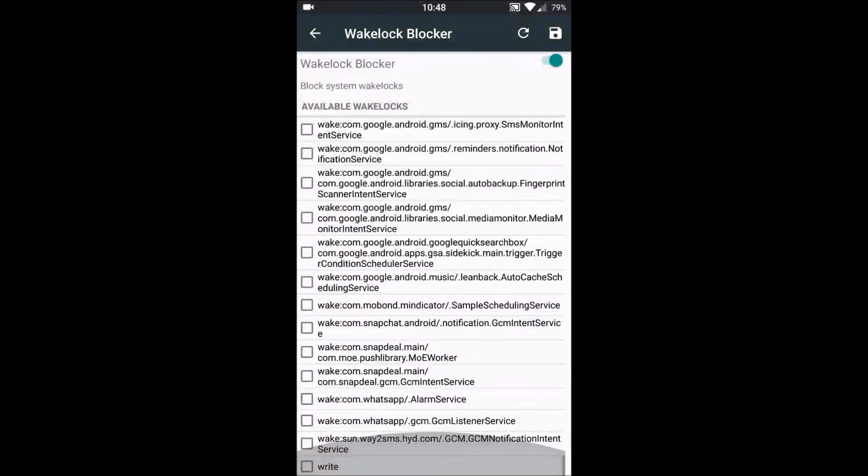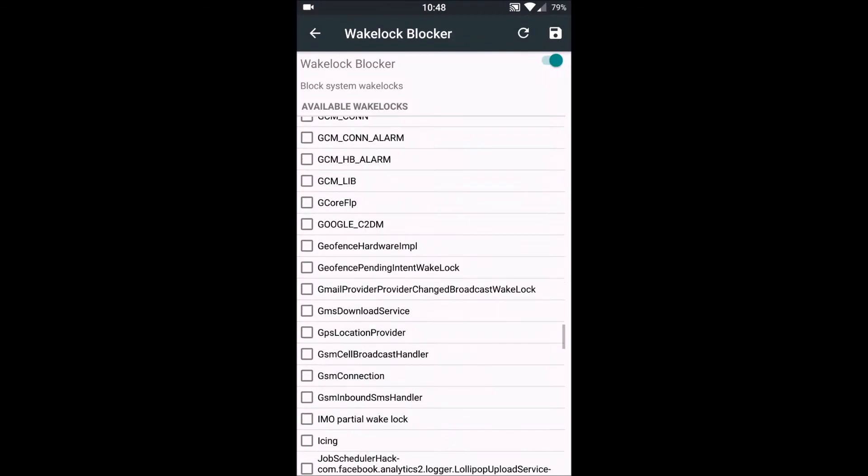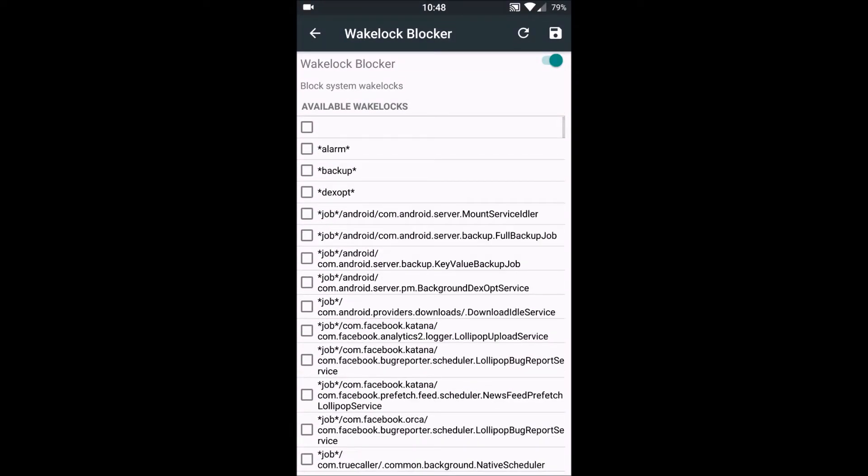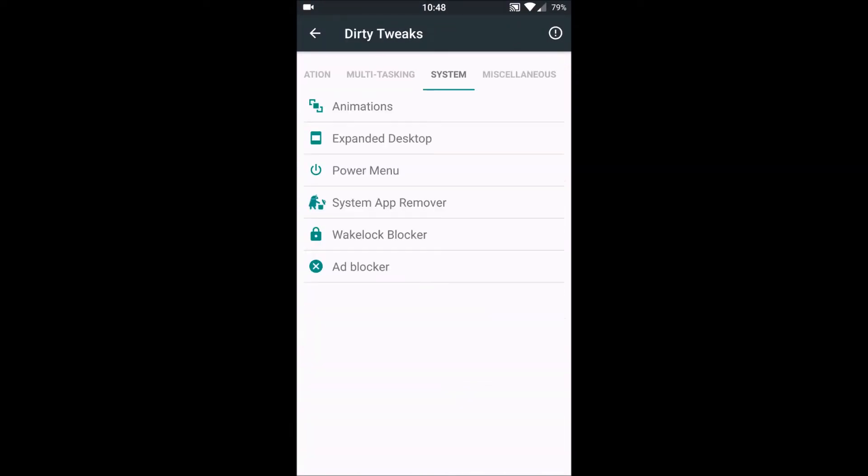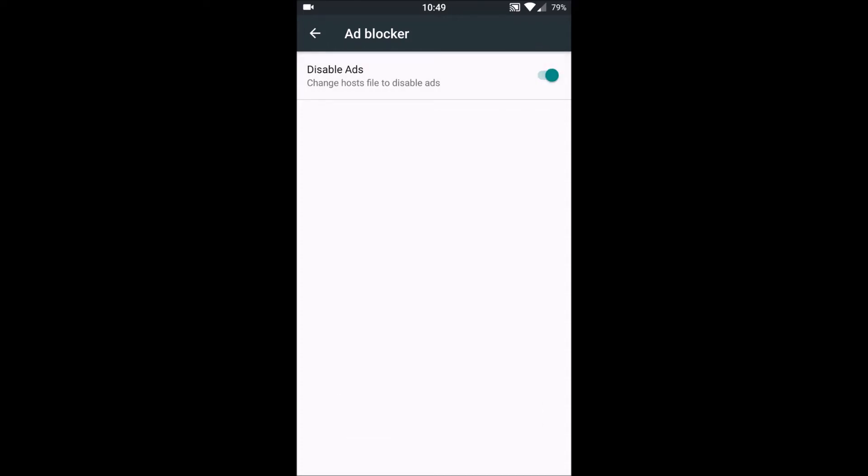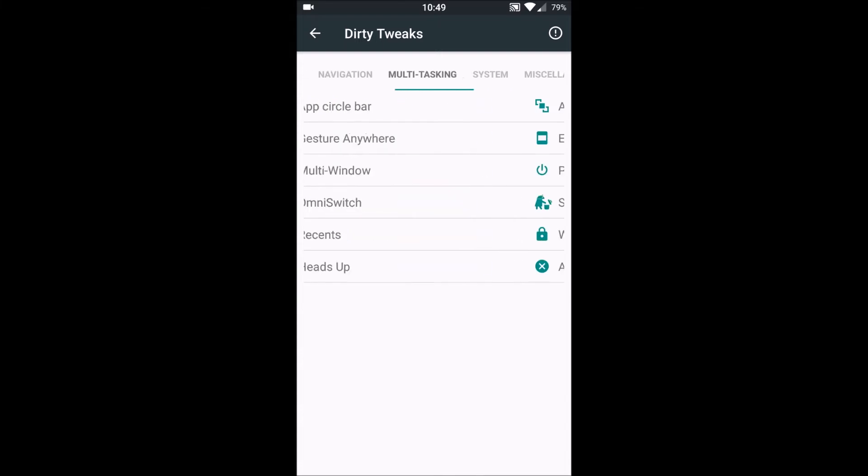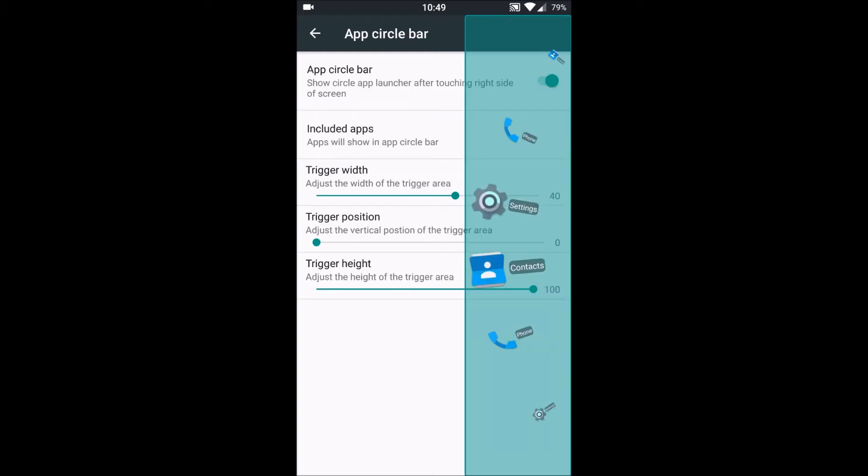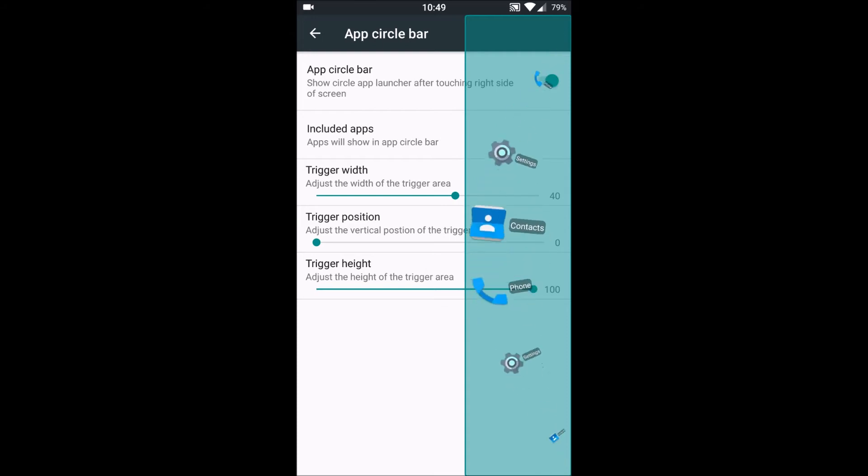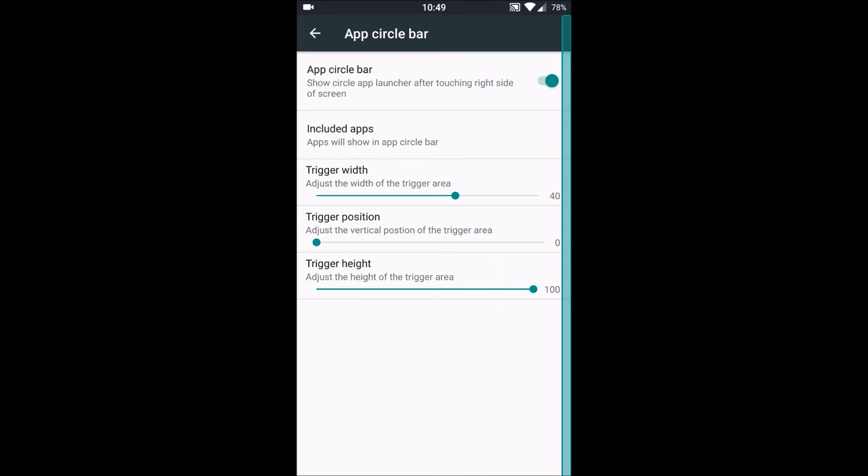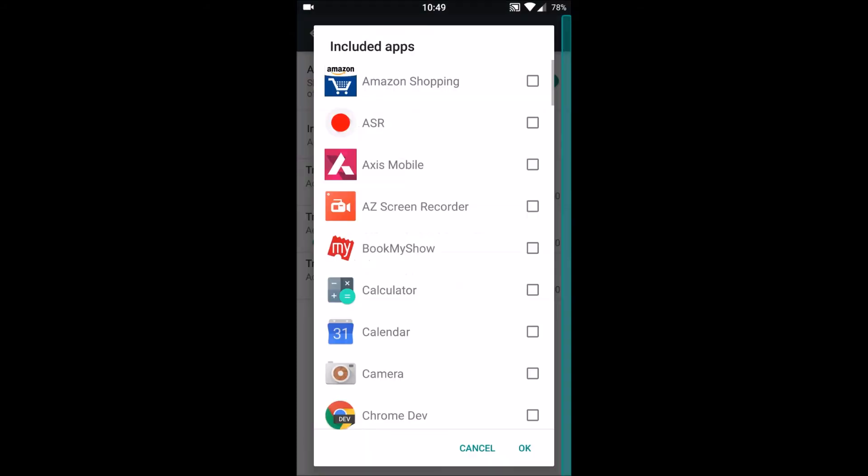It also has built-in ad blocker, so this is a great feature. Next is multitasking. DU has included almost all the multitask possible. It has App Circle Bar in which we can just simply click on this to get the app circle, quick apps we want to launch. We can customize this as per our convenience.